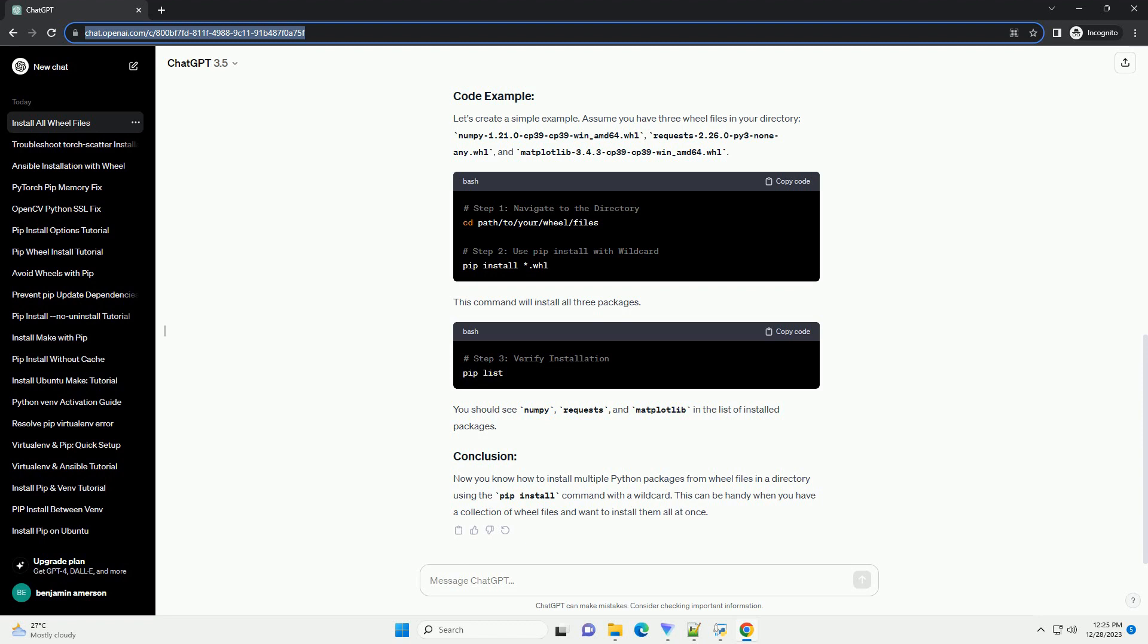After the installation completes, you can verify that the packages are installed by running pip list. This will display a list of installed packages, and you should see the ones you just installed.